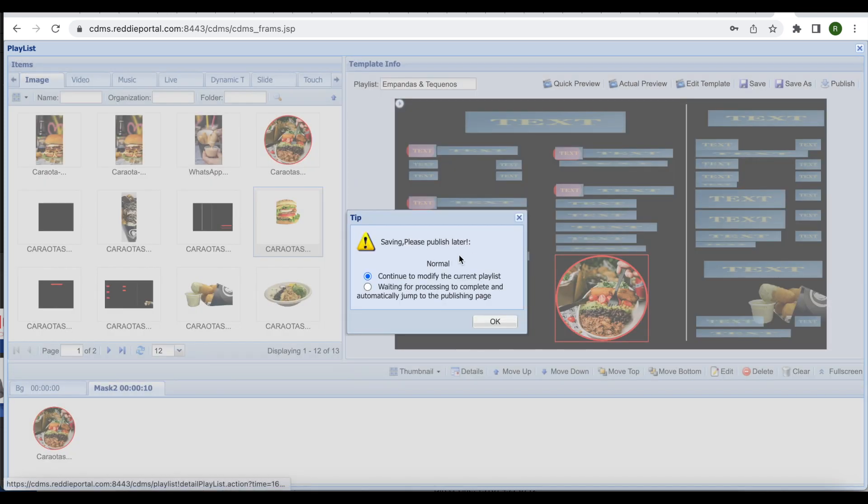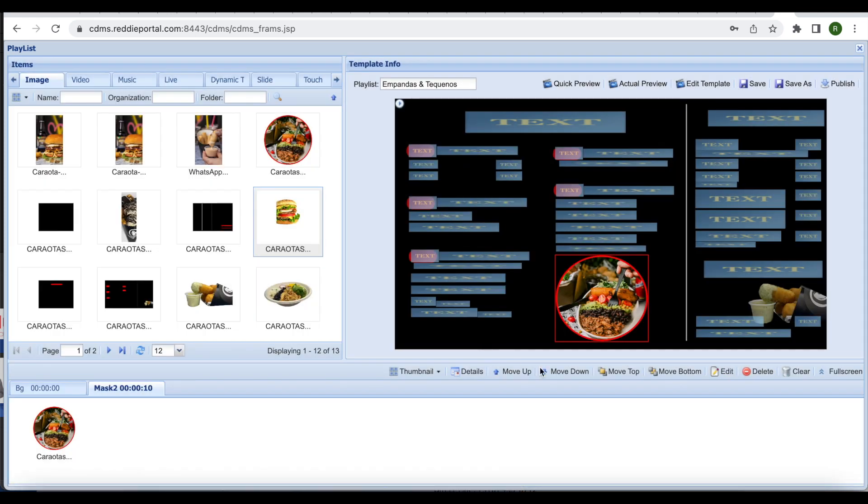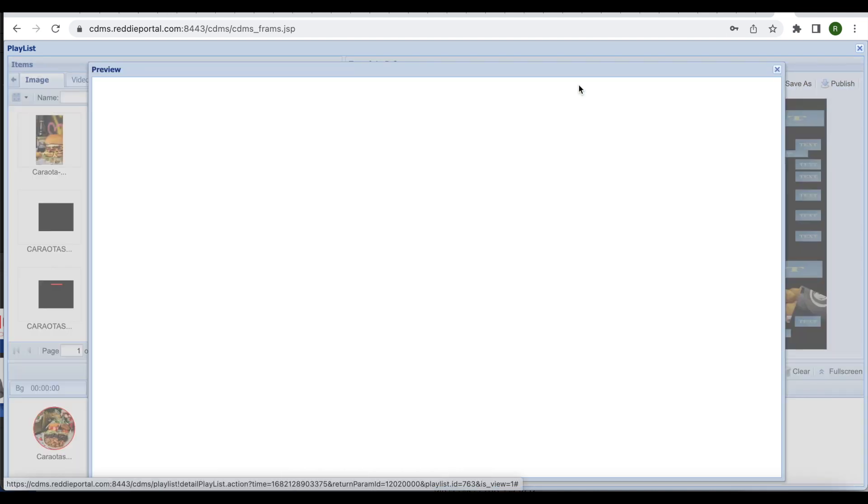When this box appears on screen which indicates normal, click OK. To preview your changes, you may click either quick preview or actual preview.